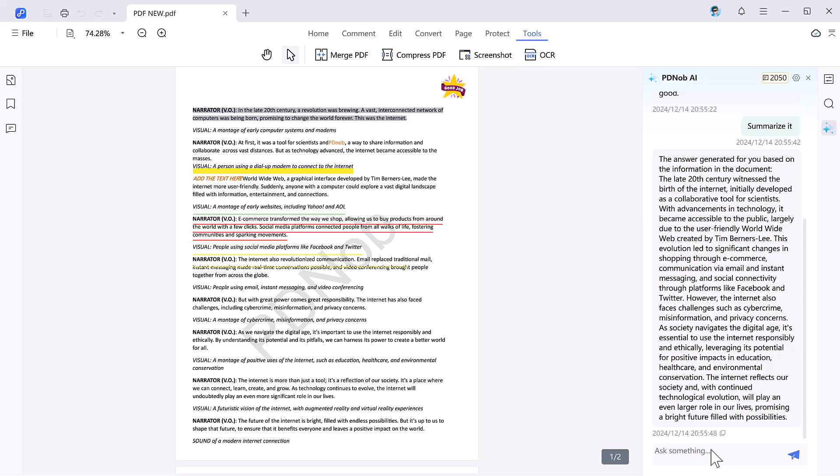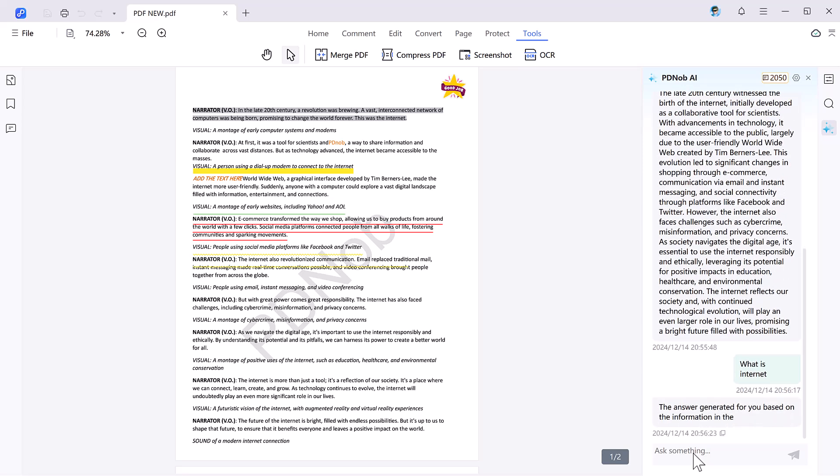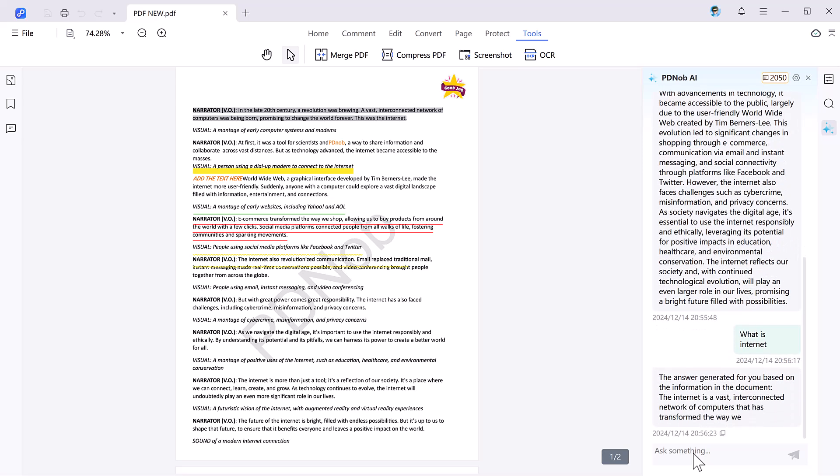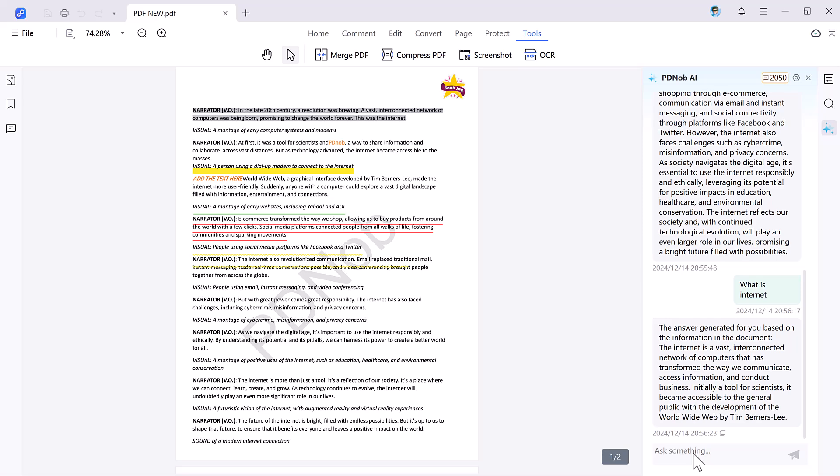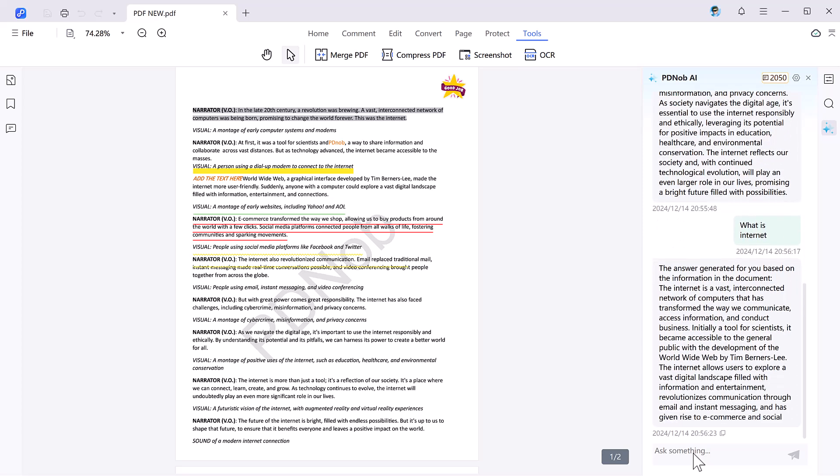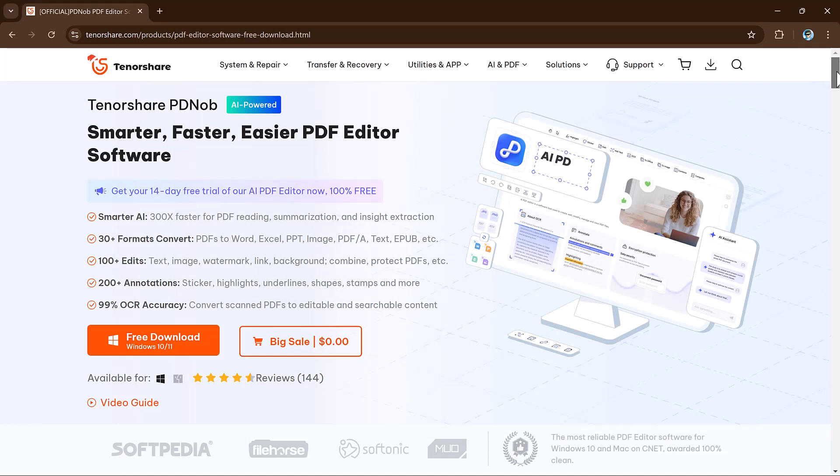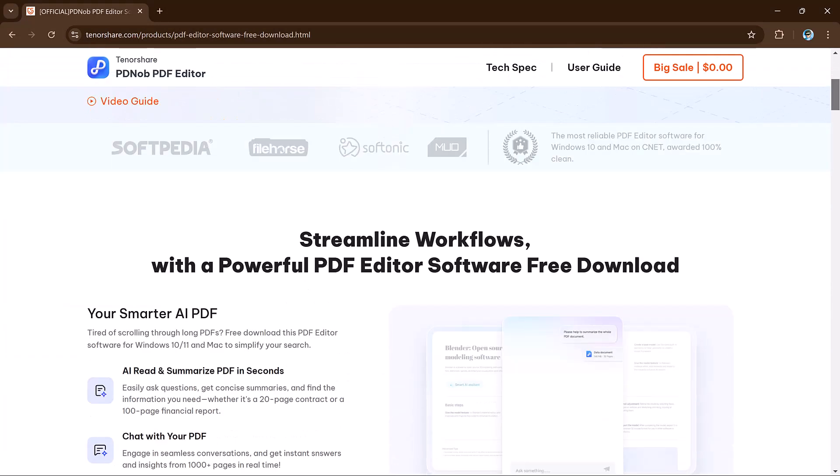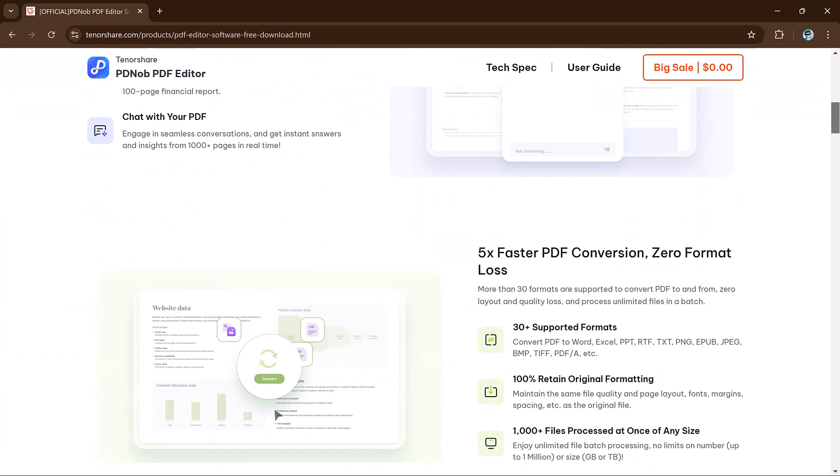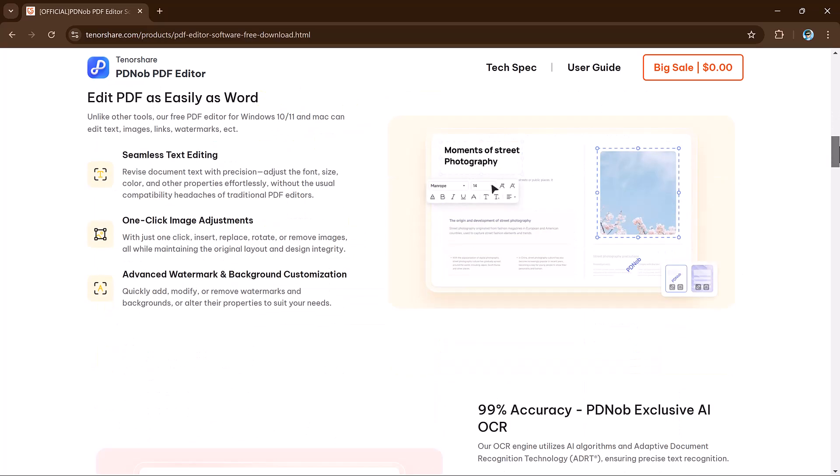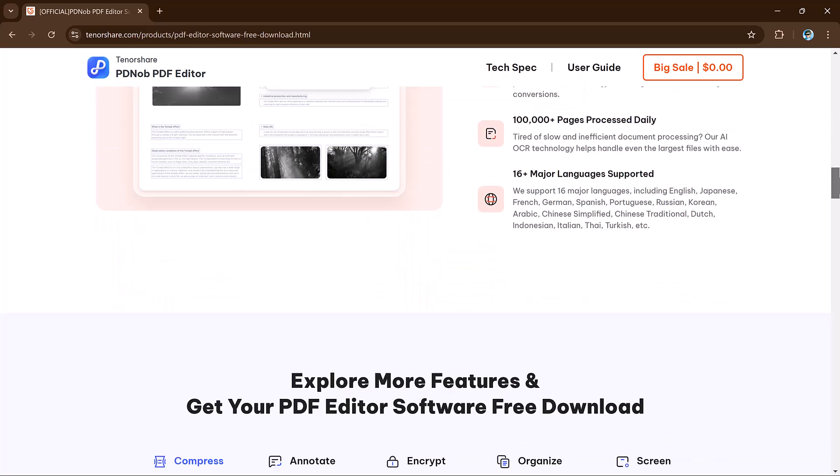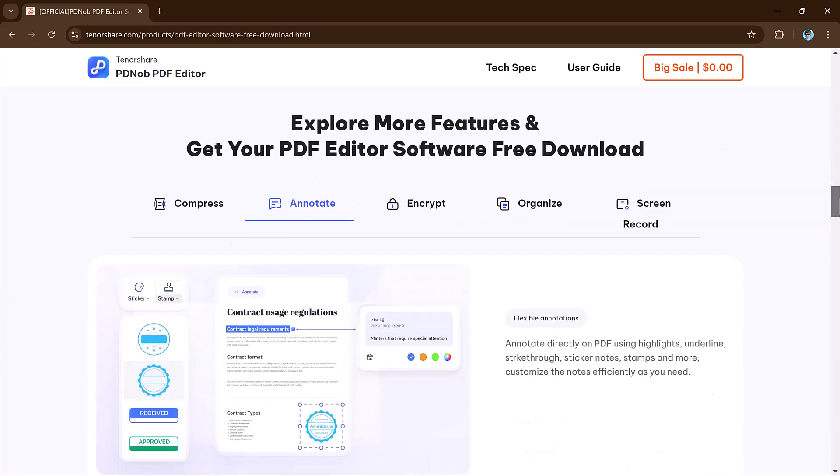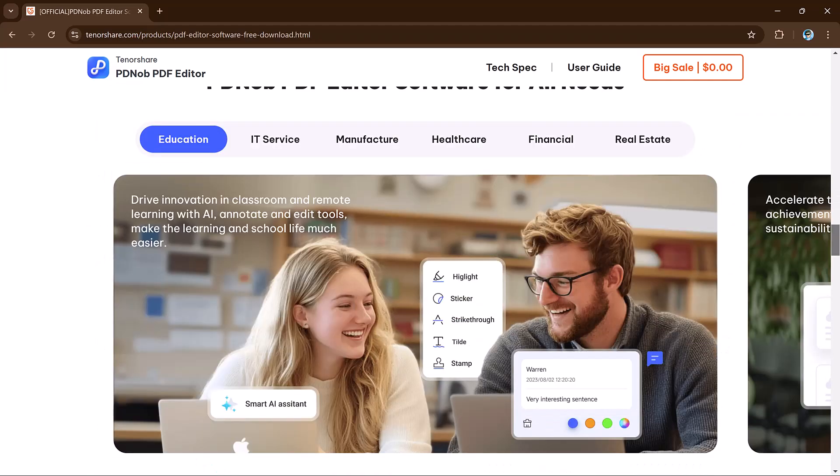So that's very easy. PDNOP PDF editor is a stylish, affordable solution for all your PDF needs. Whether you are a student, professional, or casual user, its extensive features and ease of use make it an excellent investment. Click the link in the description to download it and take your PDF productivity to the next level. If you found this video helpful, be sure to like, subscribe, and hit the notification bell so you never miss any update. Thanks for watching and I will see you in the next video.